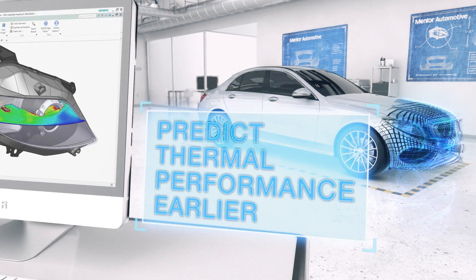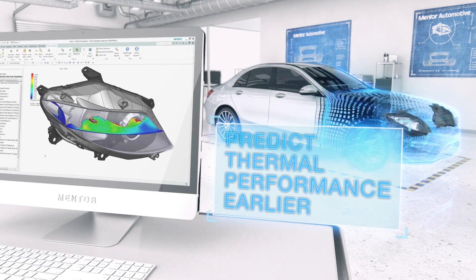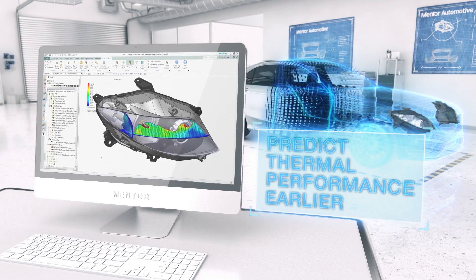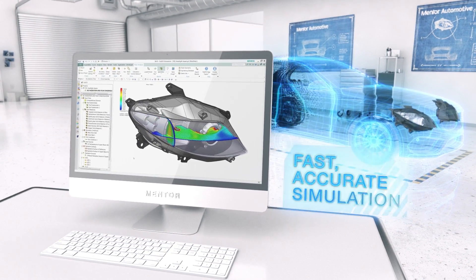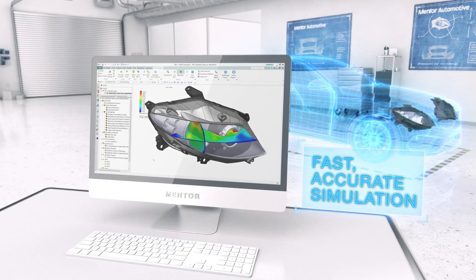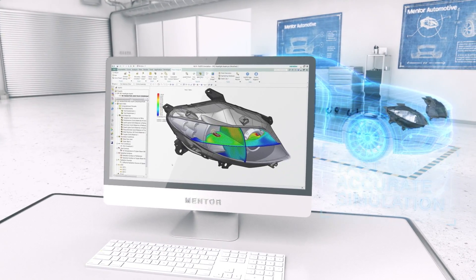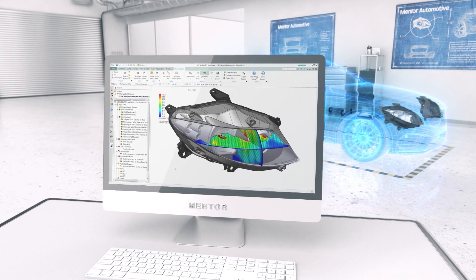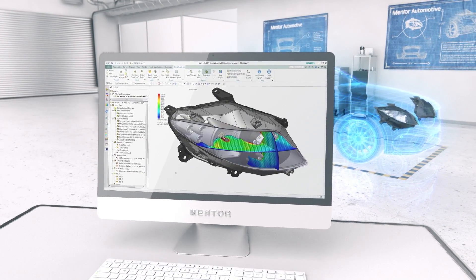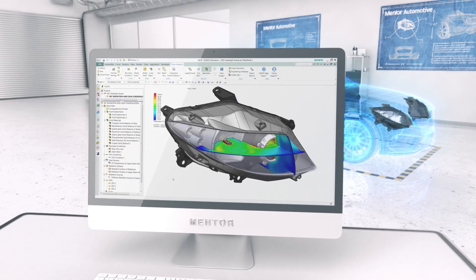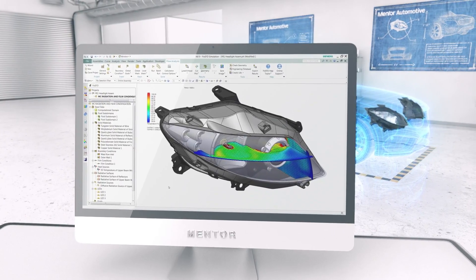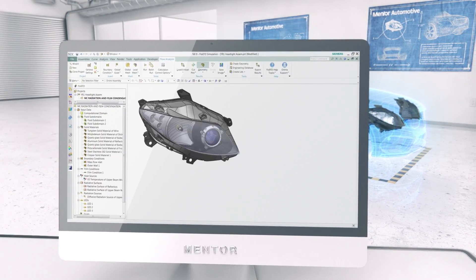Flow EFD is embedded in major CAD software tools, enabling thermal CFD analysis earlier in development, alongside industrial design and manufacturing decisions.